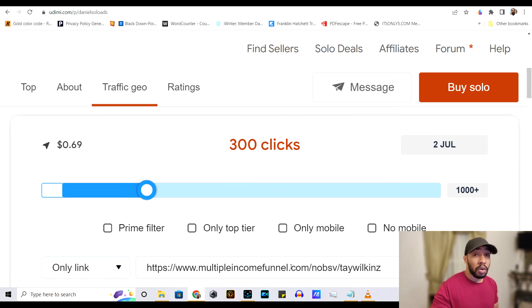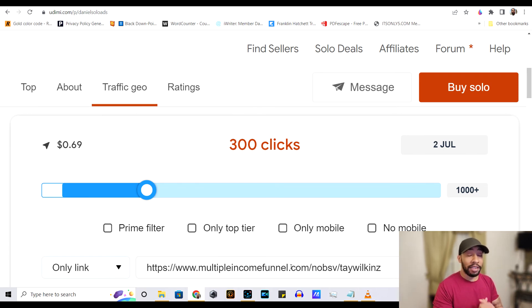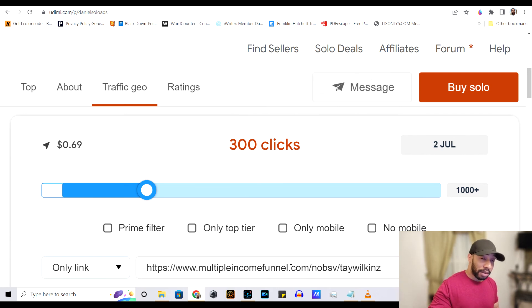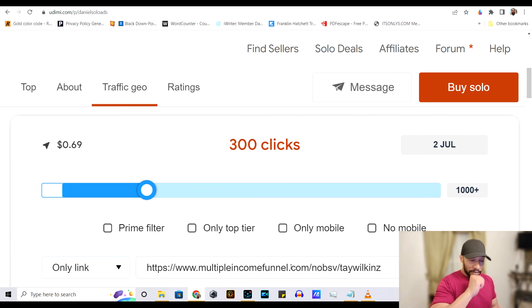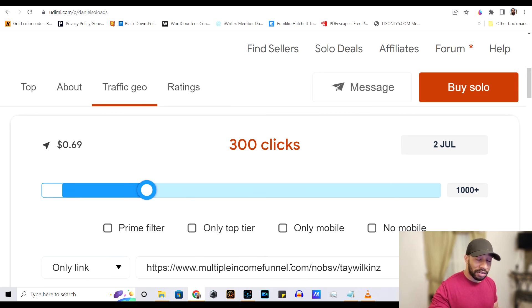You're going to see a lot of people complain about how these solo ad vendors and these websites suck is because they send them straight to a sales page. You do not want to do that. Send them to a landing page or capture page, capture the email, send them some emails, remind them of the product.